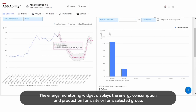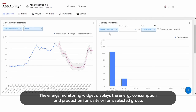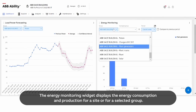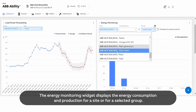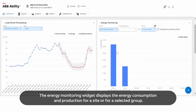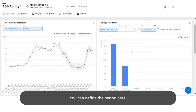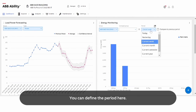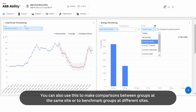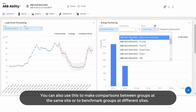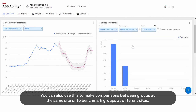The energy monitoring widget displays the energy consumption and production for a site or for a selected group. You can define the period here. You can also use this to make comparisons between groups at the same site, or to benchmark groups at different sites.